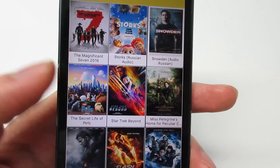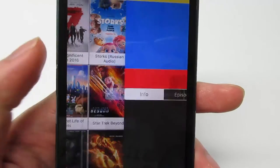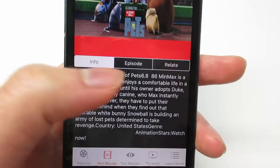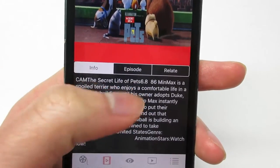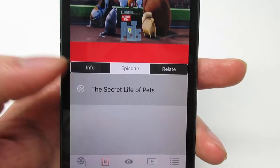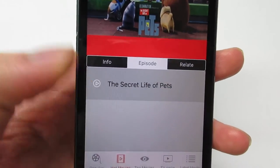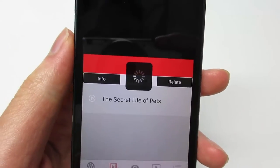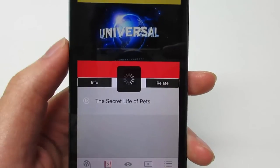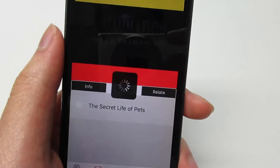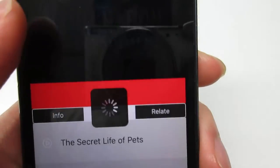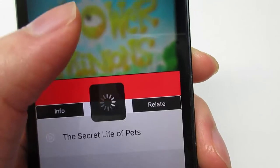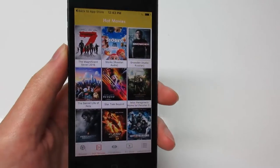If you go back up you'll see 'Secret Life of Pets.' To watch your movies, simply click on the cover — this is a great movie with Kevin Hart. Click on the description, then click on the episode, and click play. As you can see, the movie is currently playing — it's actually the entire movie.